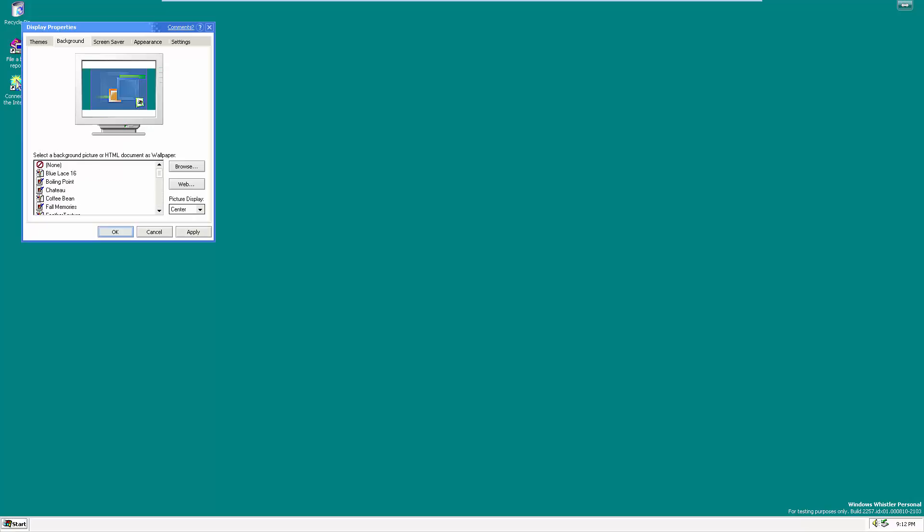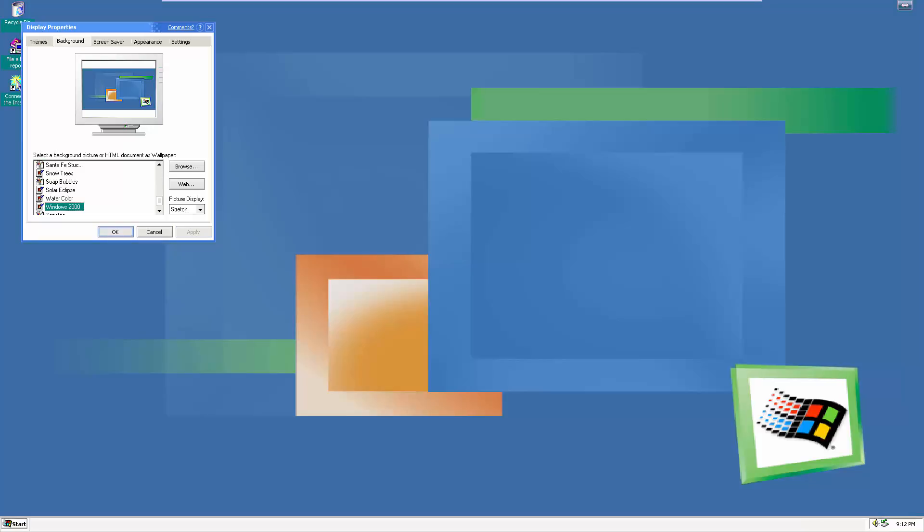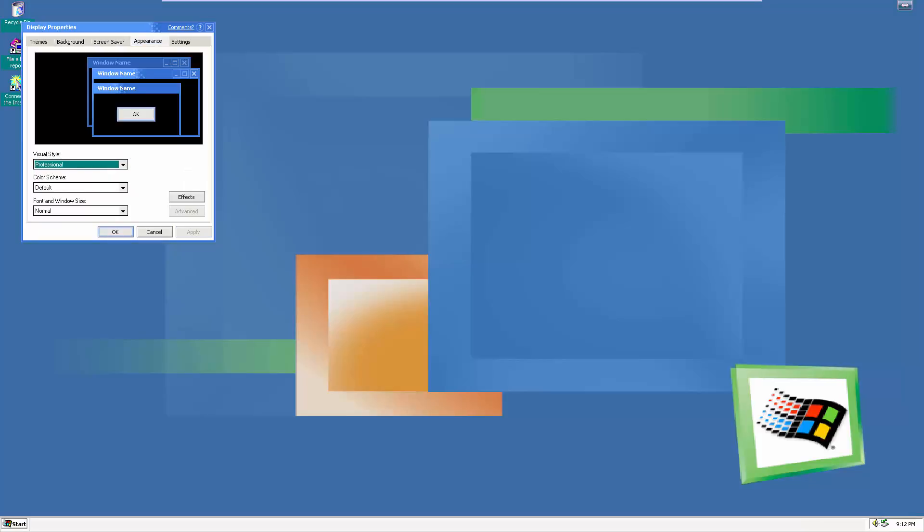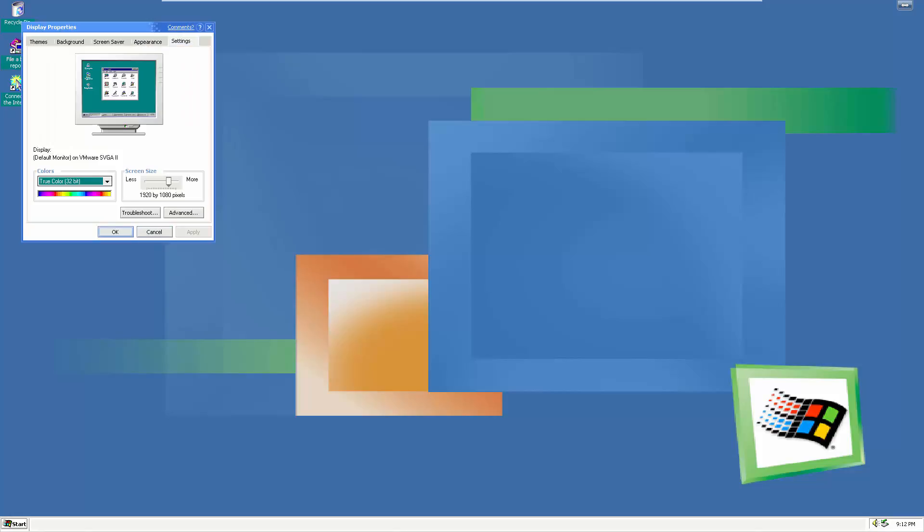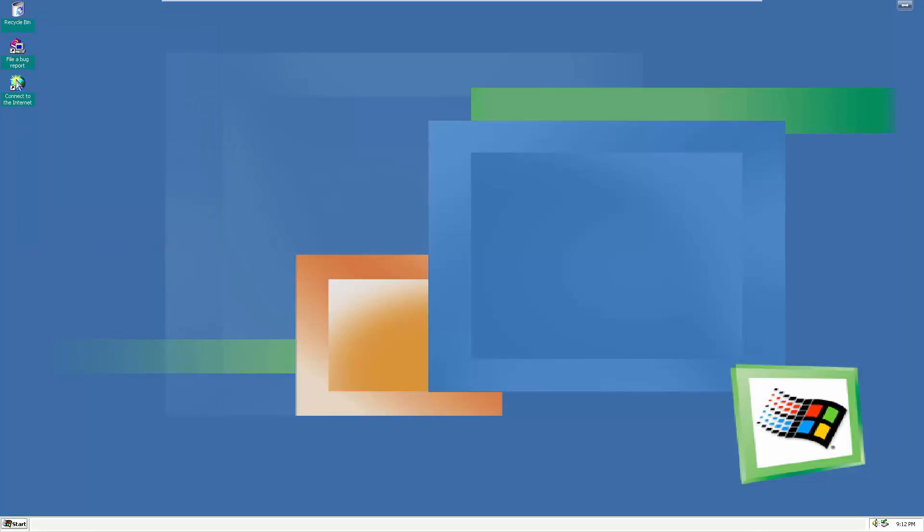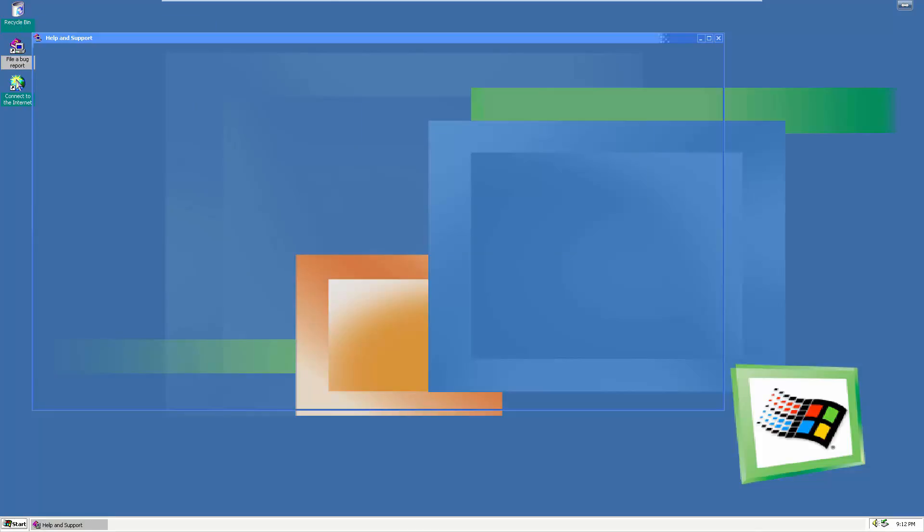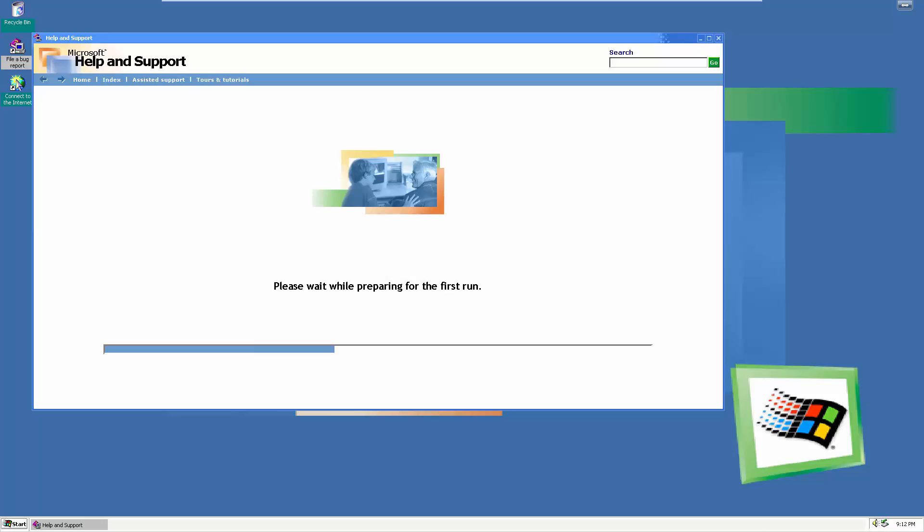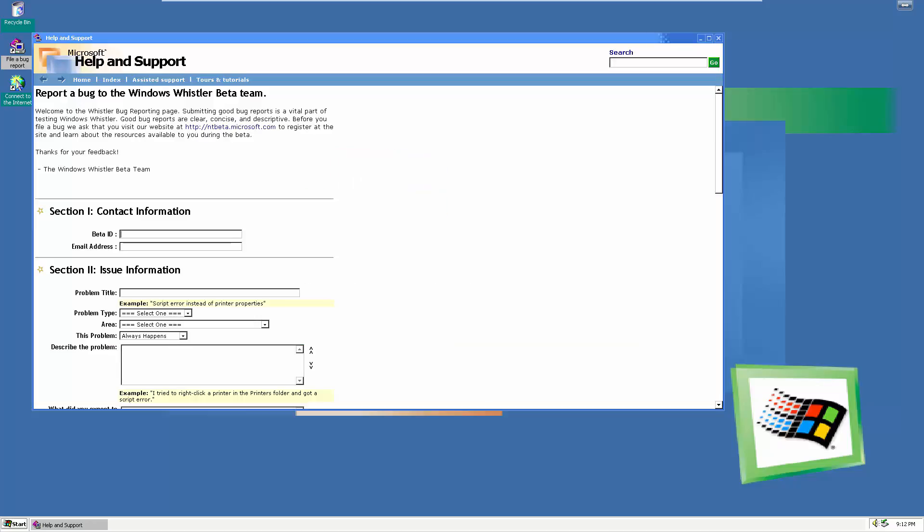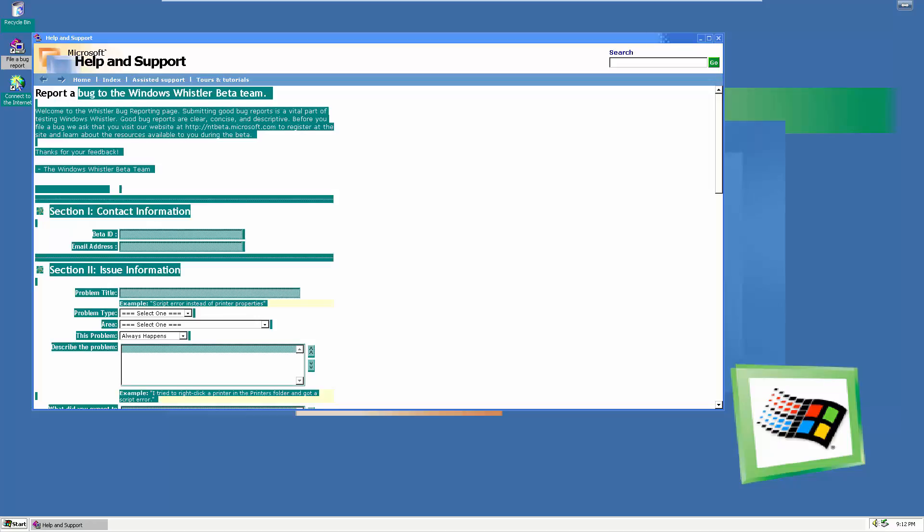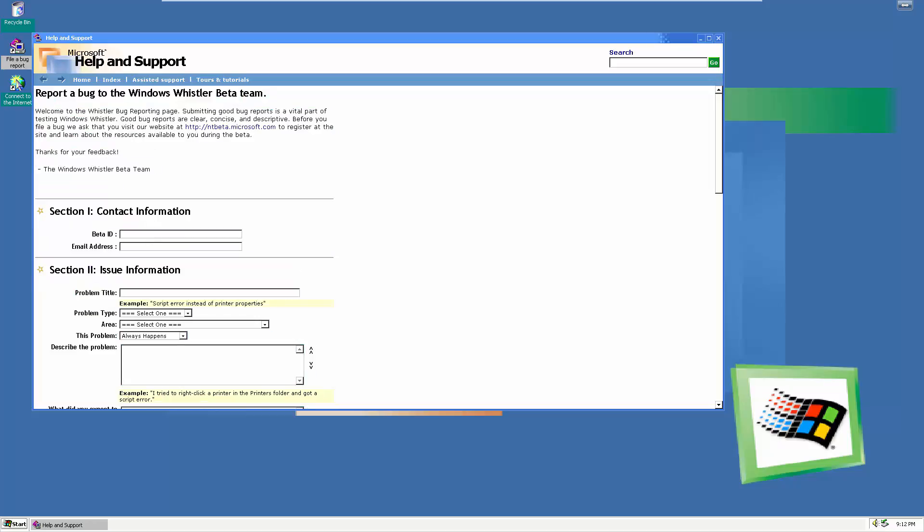This build marked the change for the Windows Whistler boot screen, still heavily based on Windows 2000, and during the final stage of setup it now displays the information screens. This is a personal build and I had to install this a little bit differently because the administrator account does not work, so I had to do a little loophole around that for logging in.